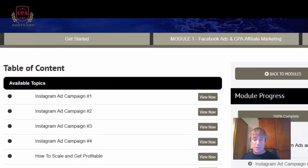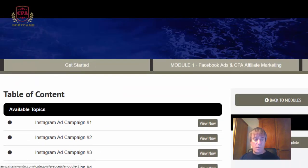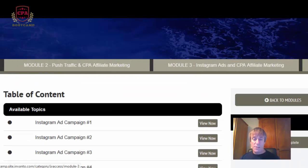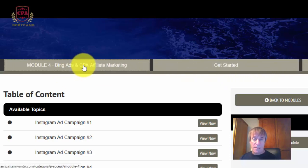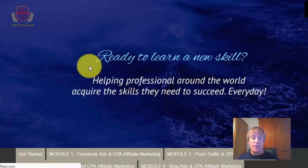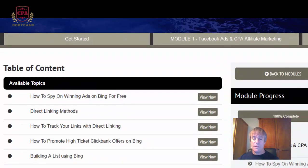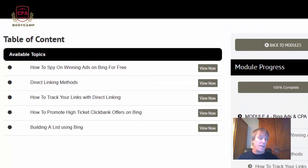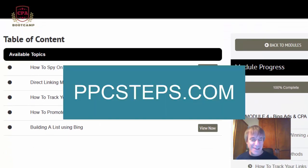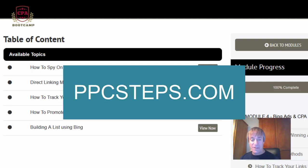I really enjoyed that Instagram section. Then we've got module four, which is Bing ads. However, it doesn't really go into great depth — if you're looking for an in-depth course on Bing ads, that's not what this is.